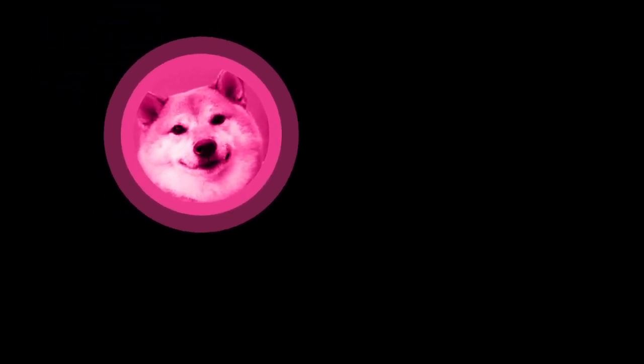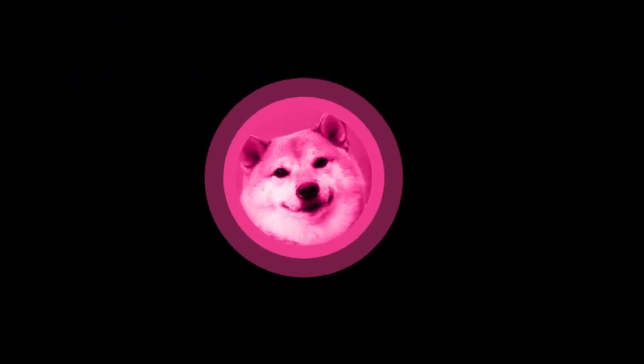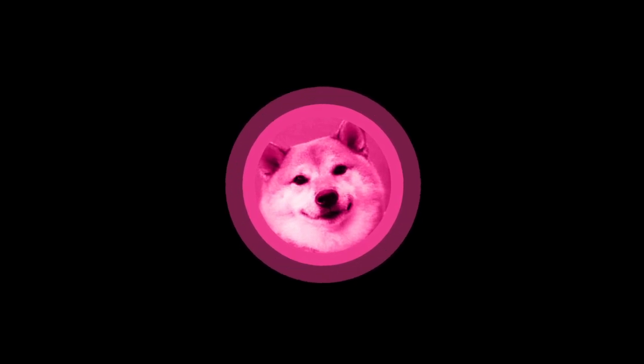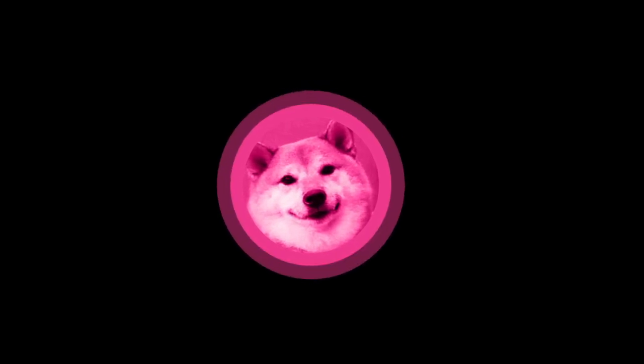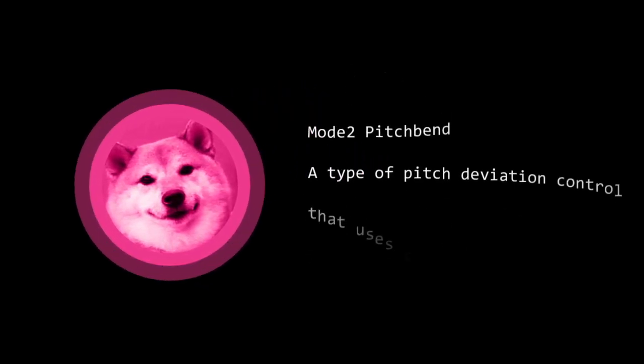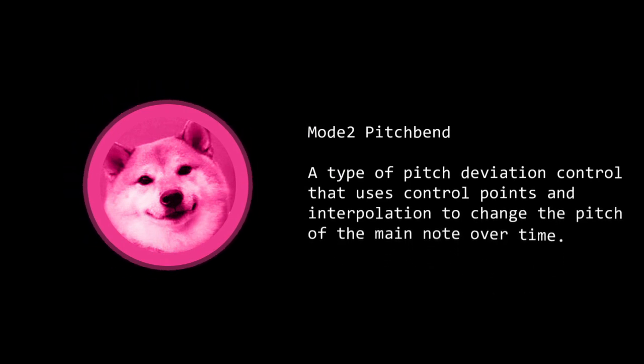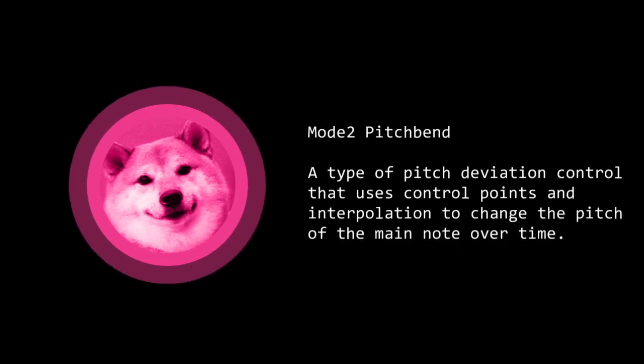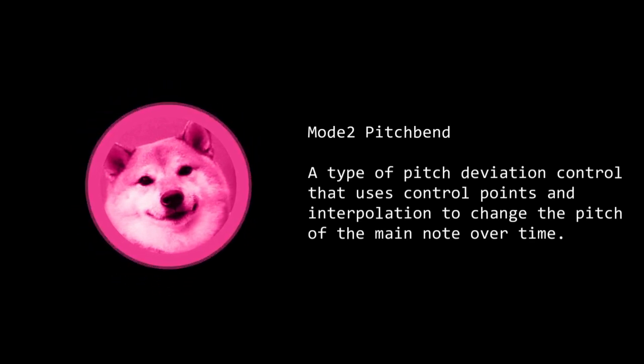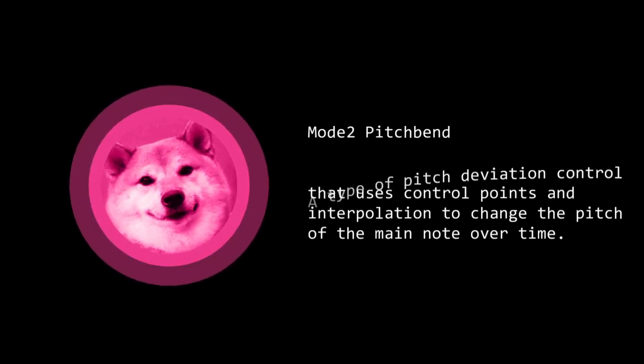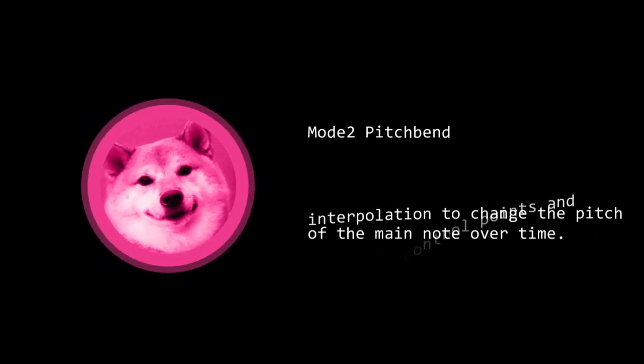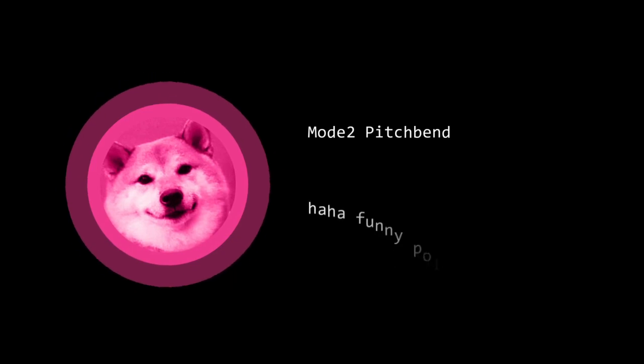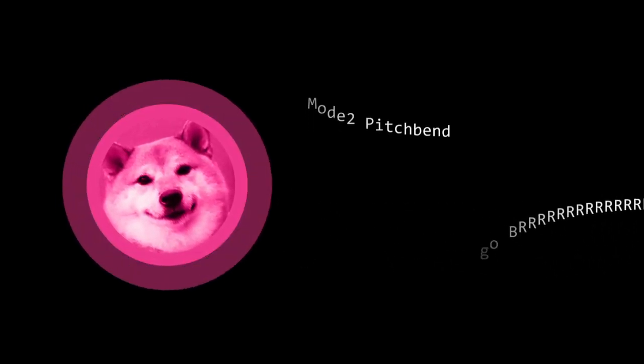Now before I tackle the picture to pitch bends, I should talk about how Mode 2 pitch bends work in the first place. A Mode 2 pitch bend is a type of pitch deviation control that uses control points and interpolation to change the pitch of the main note over time. Sounds complicated if I explain it like that, isn't it? You should know what a pitch bend is already, I won't explain that much further. But now, let us go deeper.